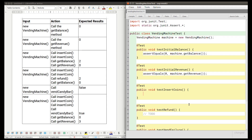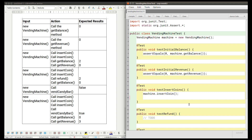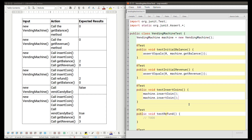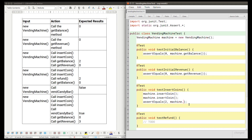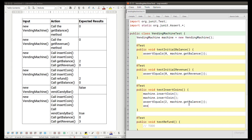For test case three we call machine.insertCoin() twice — since it's void there's nothing to assert about those calls directly. Then we write assertEquals(2, machine.getBalance()) and assertEquals(0, machine.getRevenue()) to verify that inserting two coins increased the balance but not the revenue.